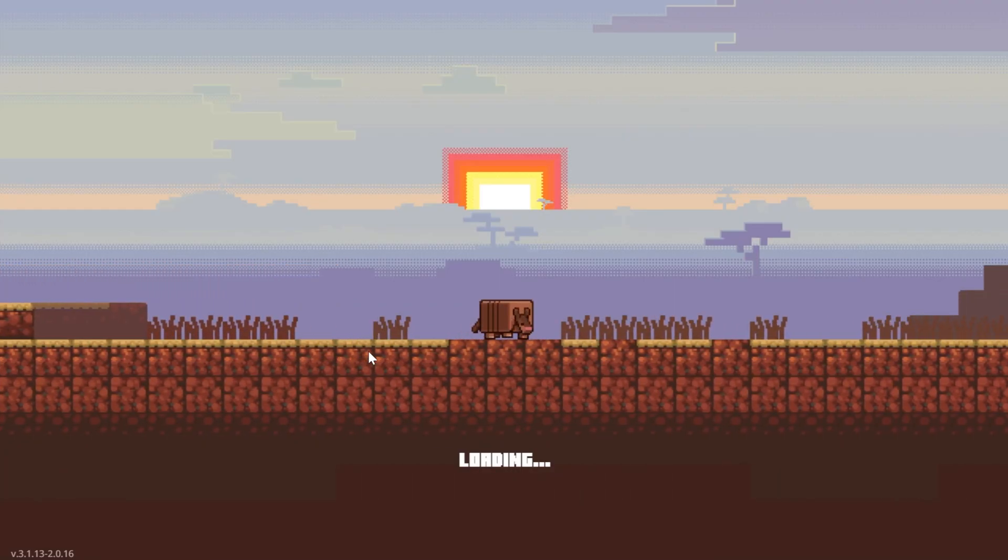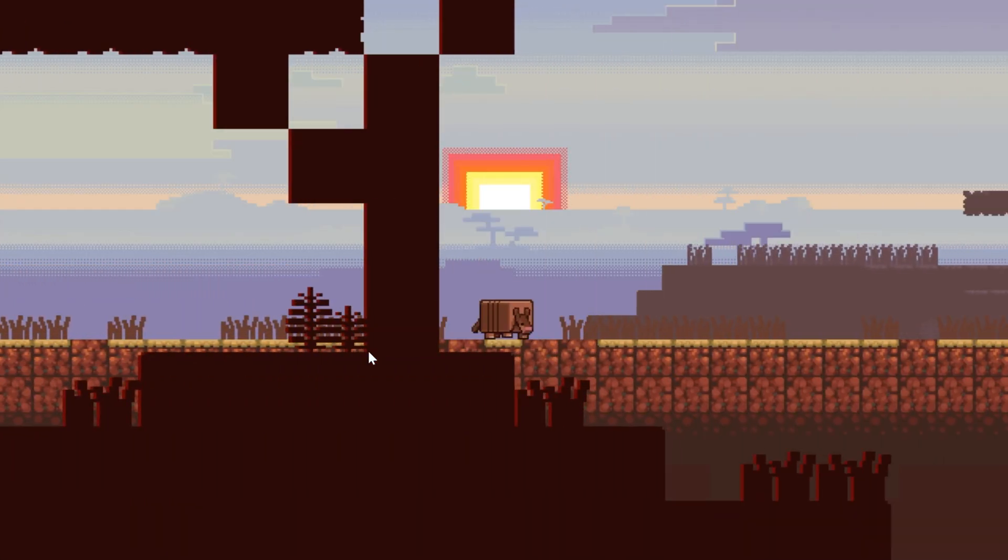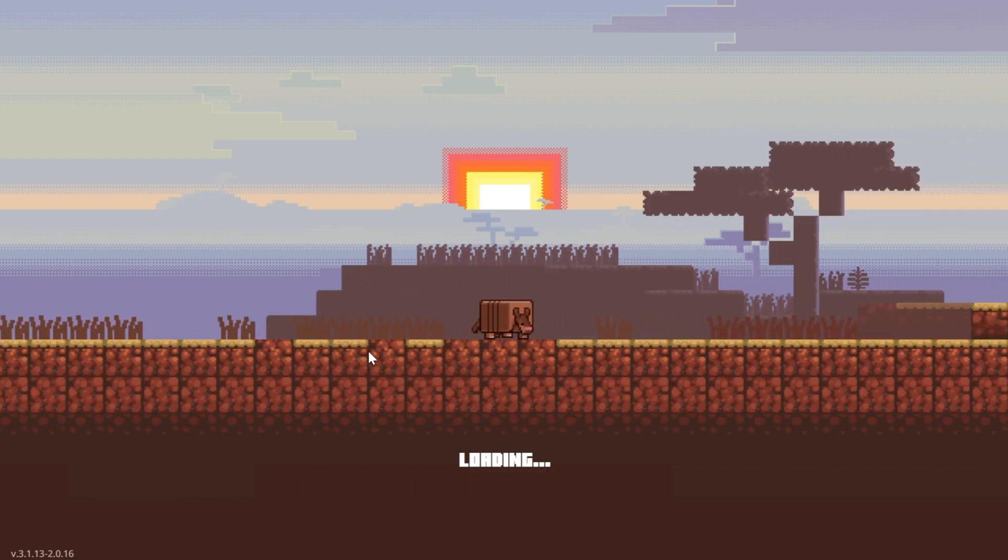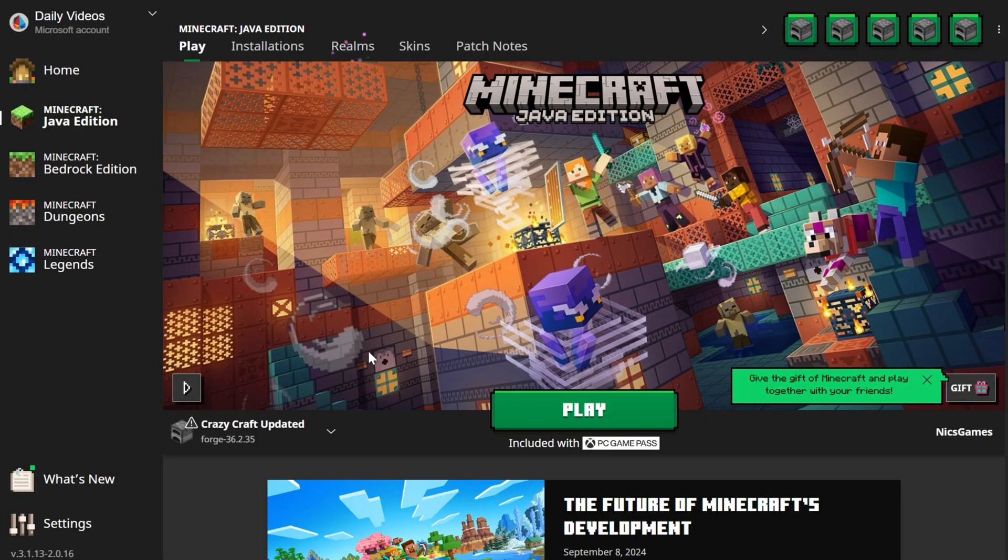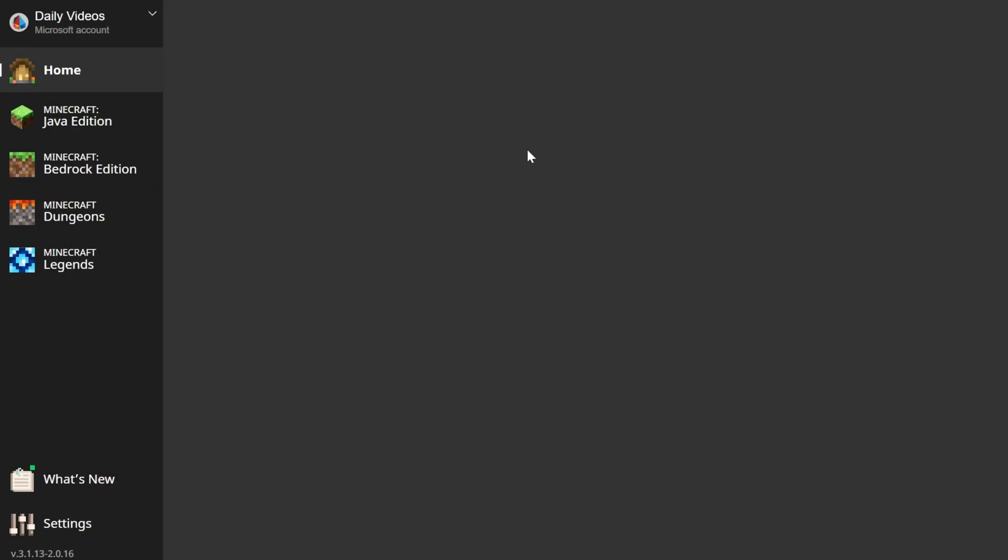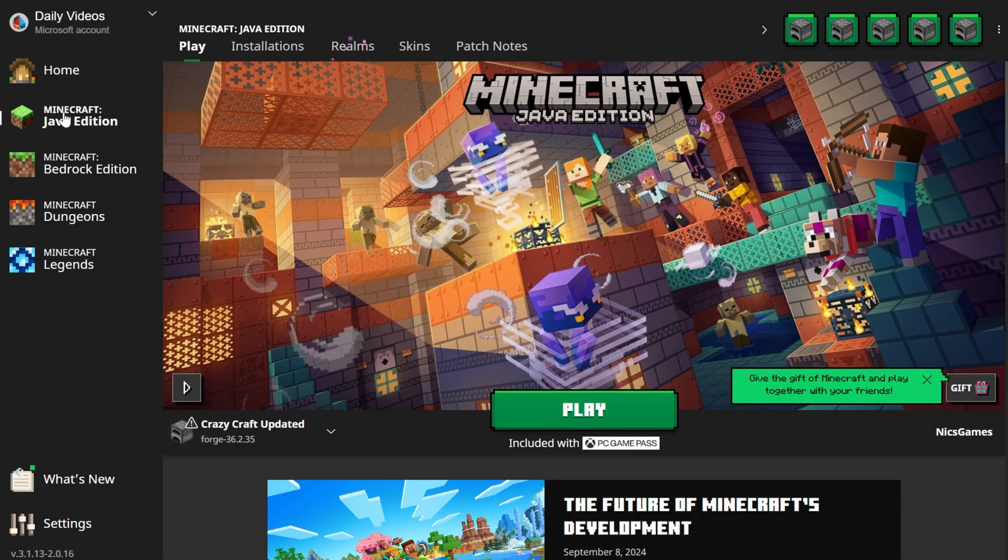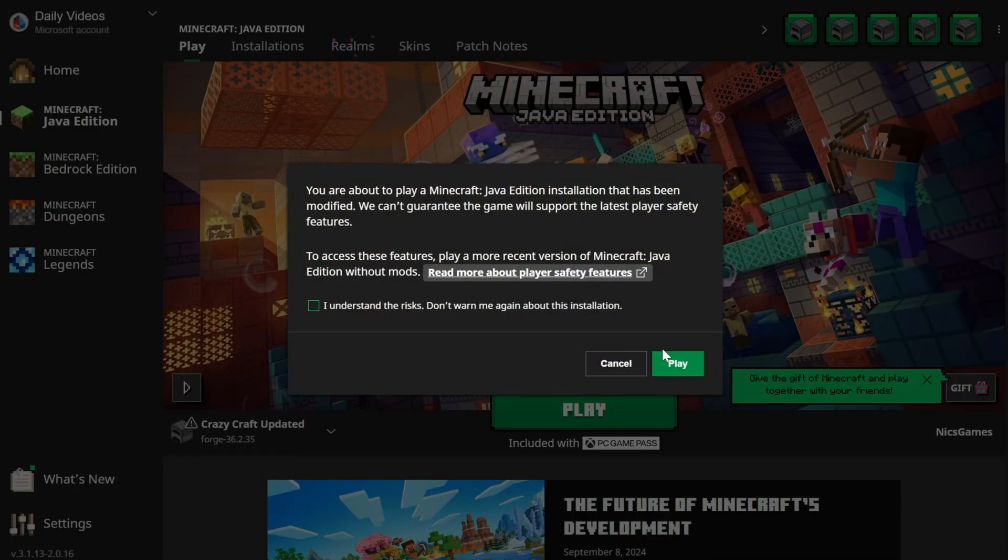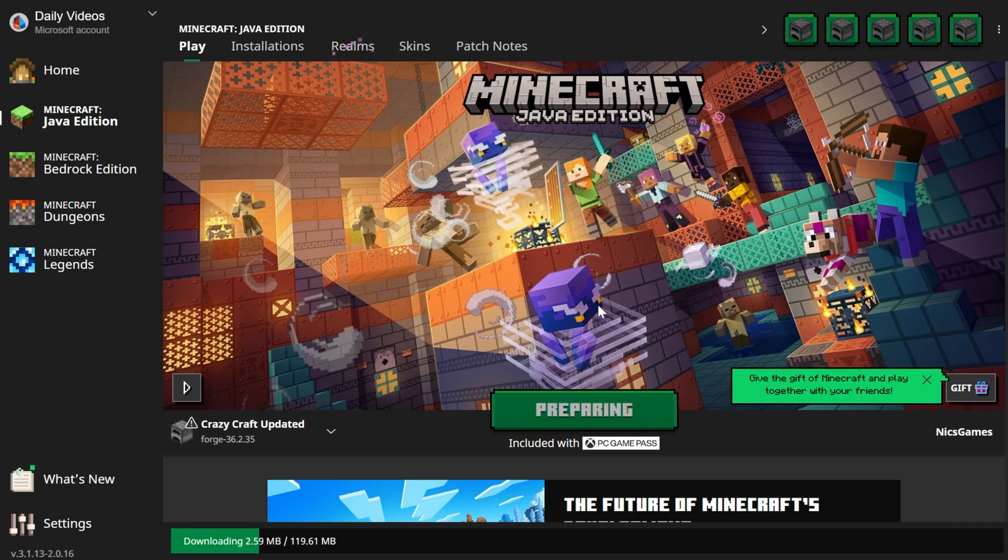Now in the Minecraft Launcher here, you will most likely need to log in to your Microsoft account. It's 100% safe to do that because this is the default Minecraft Launcher that you typically play Minecraft with. For me, I'm already logged in here. Once you're in the Minecraft Launcher, click on Minecraft Java Edition on the left-hand side. Crazy Craft should be selected by default. Click Play, click Play again, and now you are playing Minecraft with Crazy Craft Updated installed.